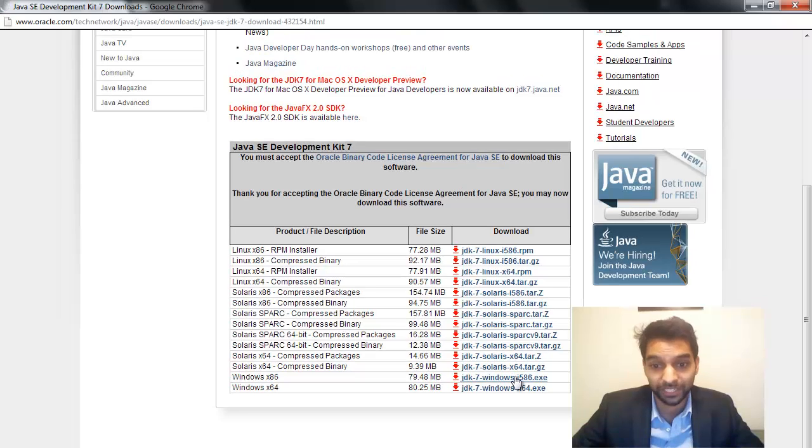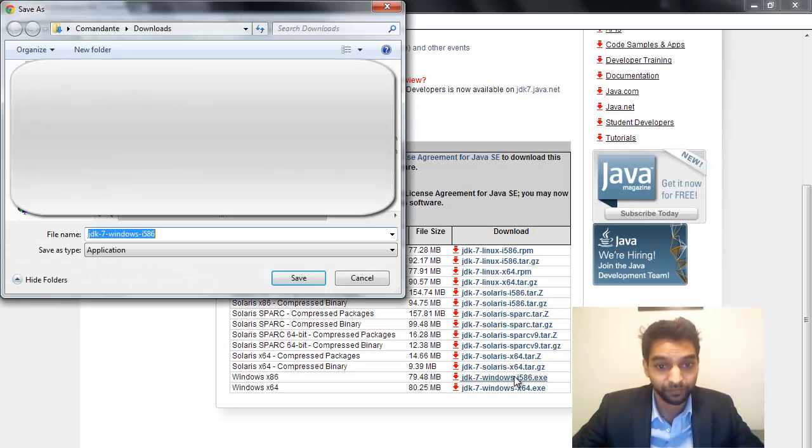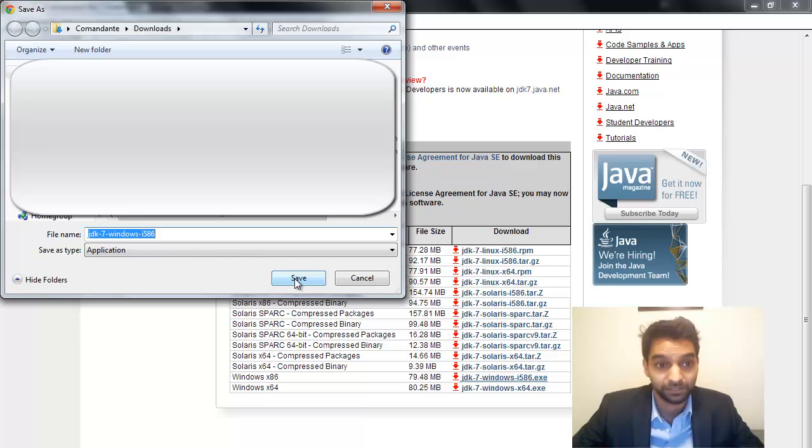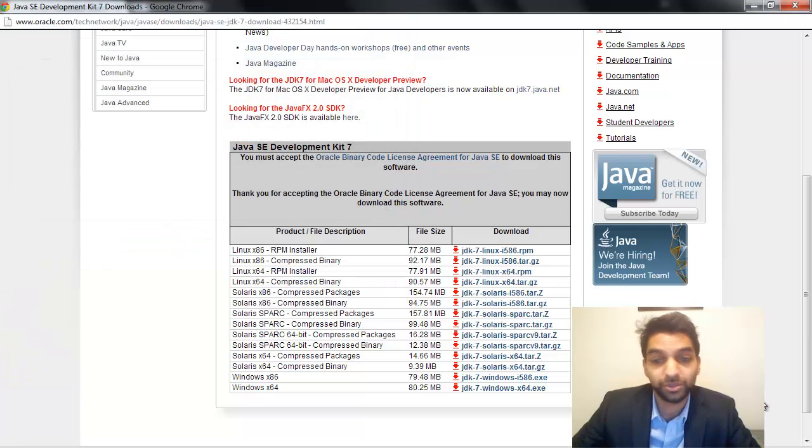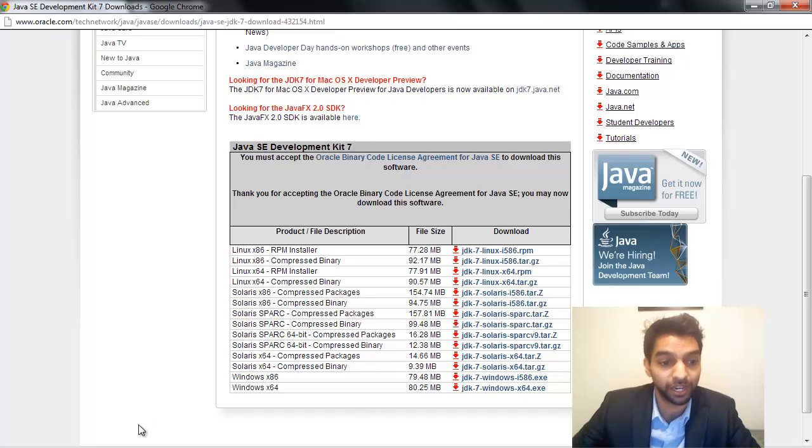So I'm going to download that one, and it's going to download it. So I'm using the Google Chrome web browser here, so it's showing the download down here.